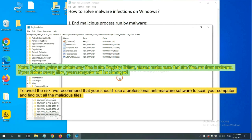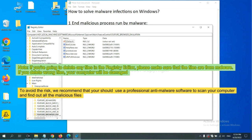If you are going to delete any files in the Registry Editor, please make sure that the files are from malware. If you delete the wrong file, your computer will be damaged. To avoid the risk, we recommend that you should use a professional anti-malware software to scan your computer and find out all the malicious files.